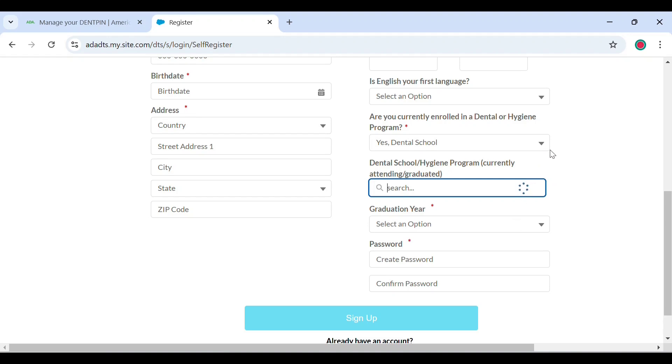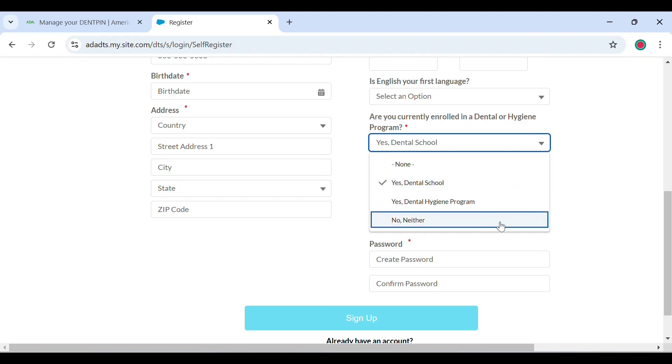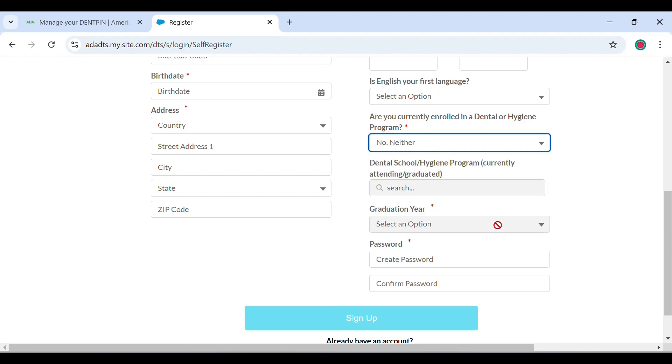Right now I'm going to select no, neither. And then you can go ahead and create your password. Make sure that you create a strong password and remember it.